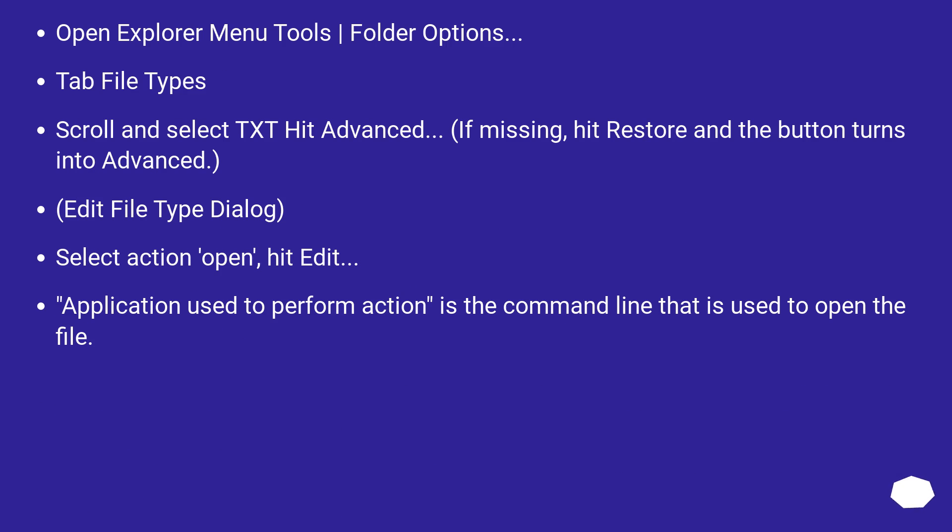Open Explorer menu Tools, Folder Options. Tab File Types. Scroll and select TXT, hit Advanced. If missing, hit Restore and the button turns into Advanced. Edit File Type Dialog.